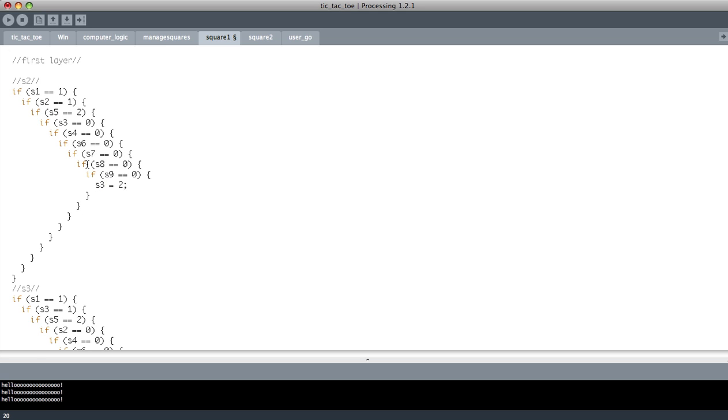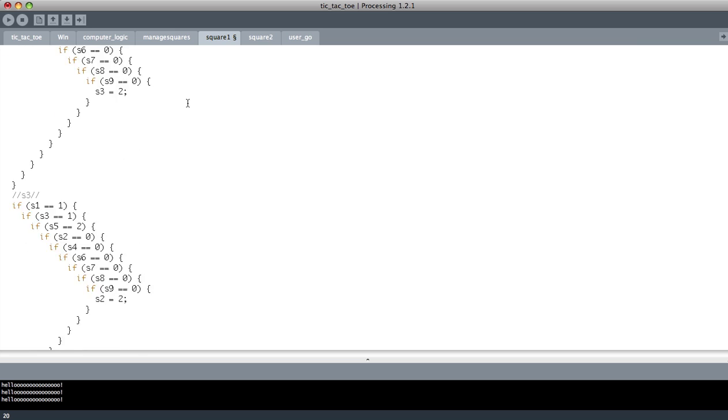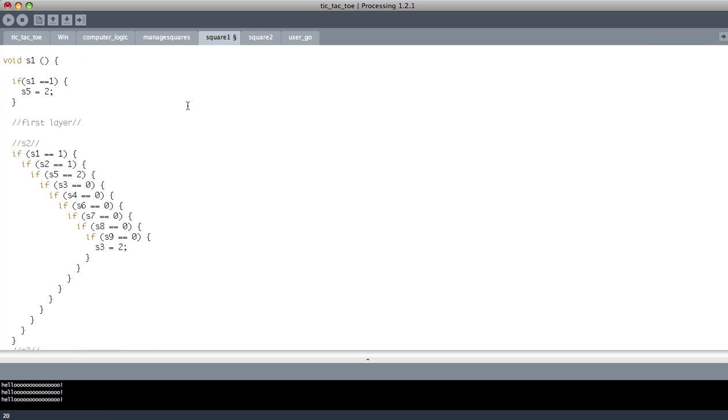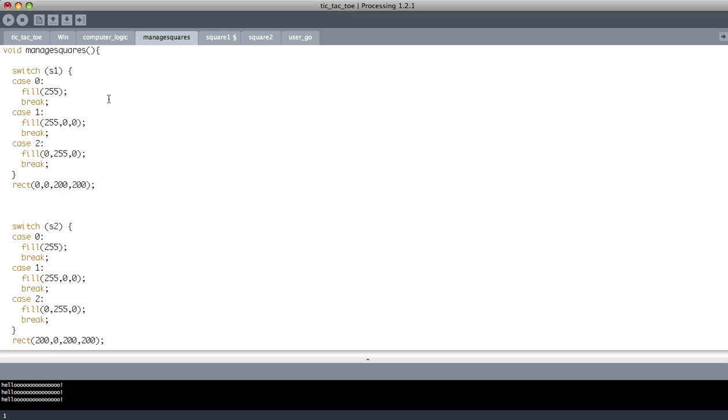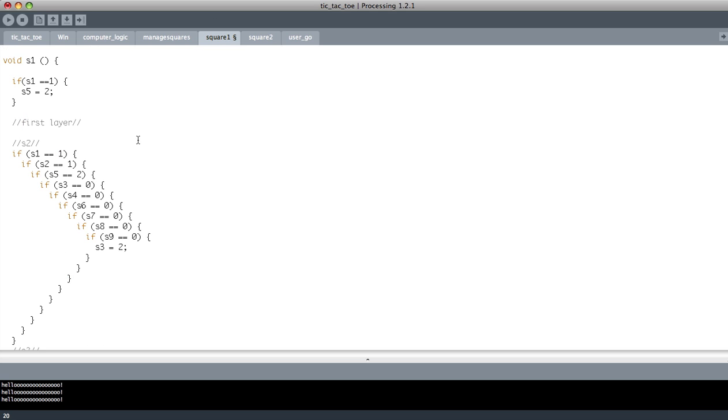That doesn't really make much sense. That's just numbers. It doesn't have any real visual value. So what I've done here is said that if a square has the value of 1, then the fill, the color should be red. 255 means red. It's just color language. So now I've done it with all of them.